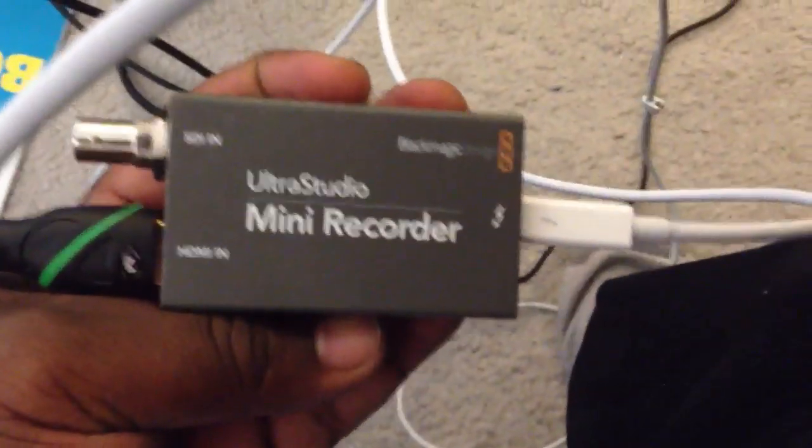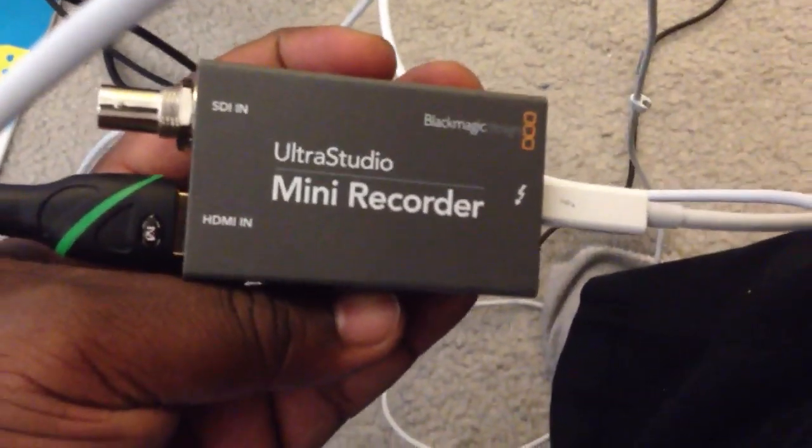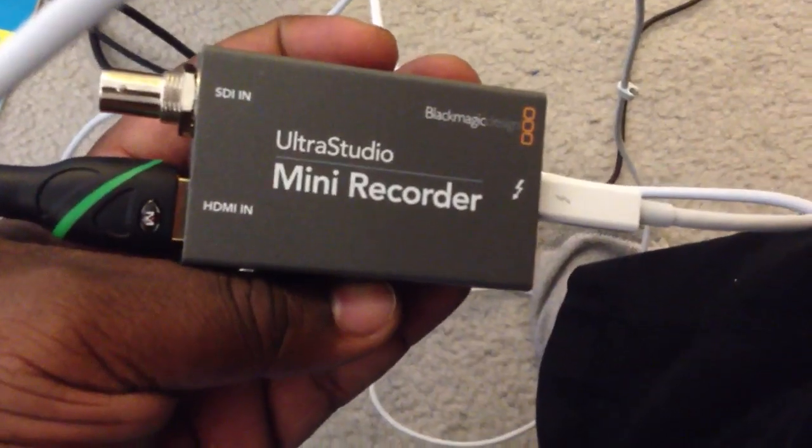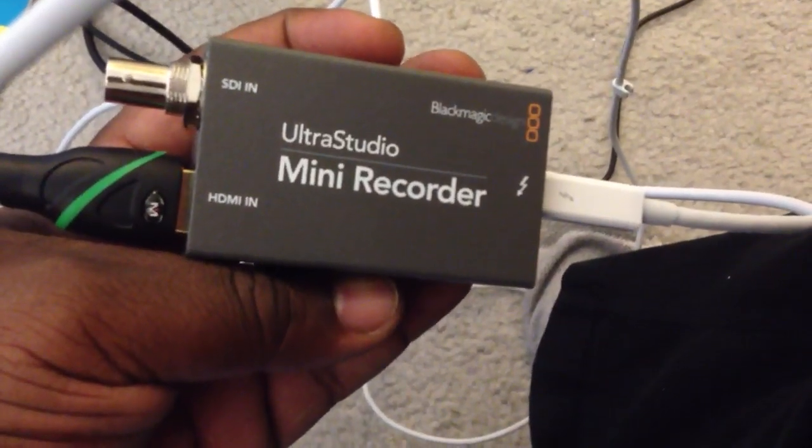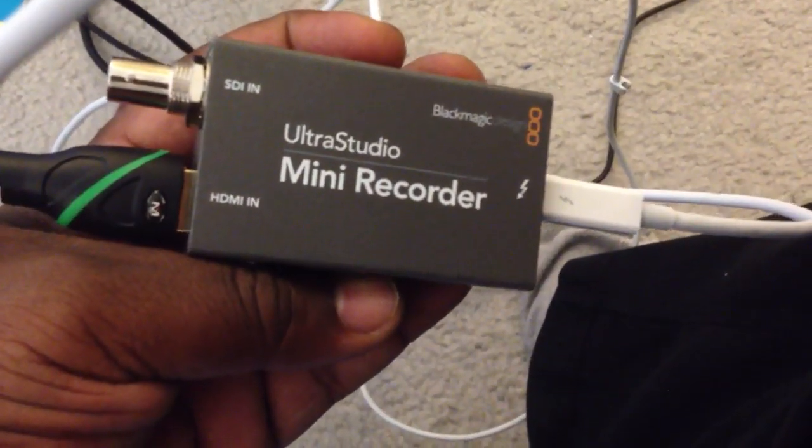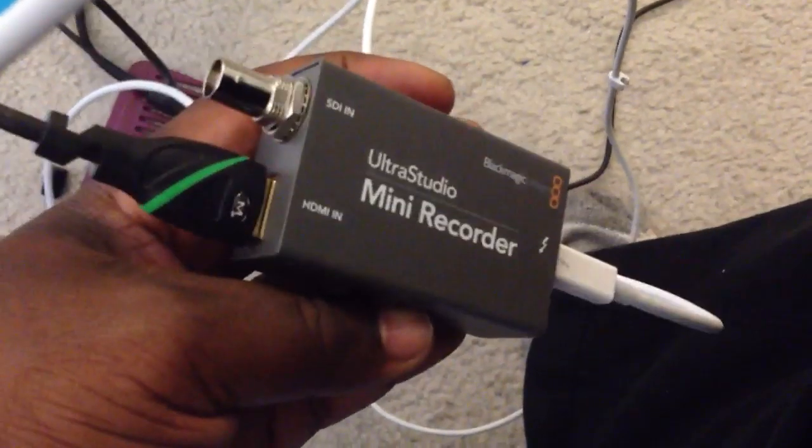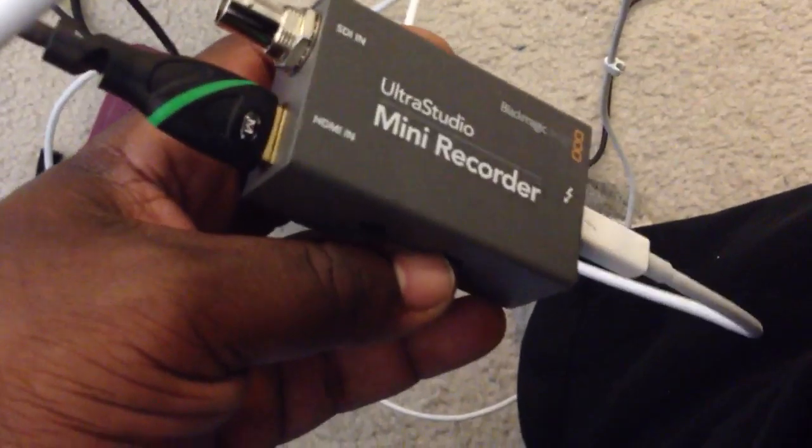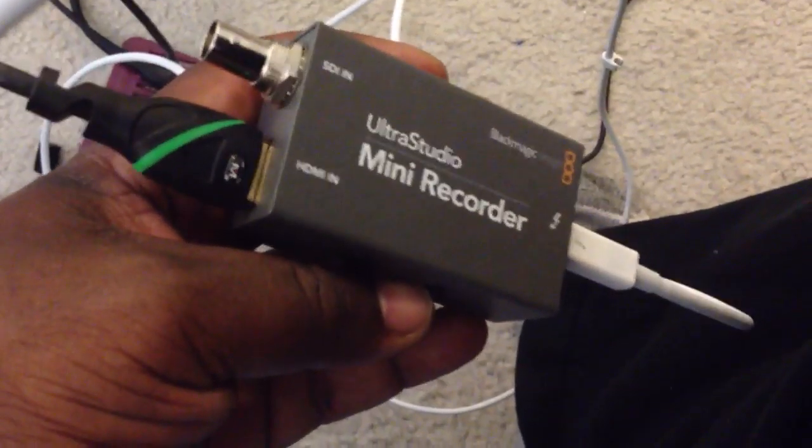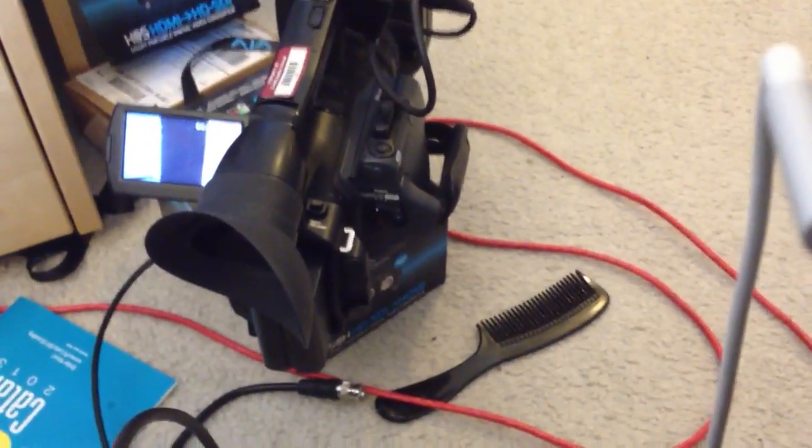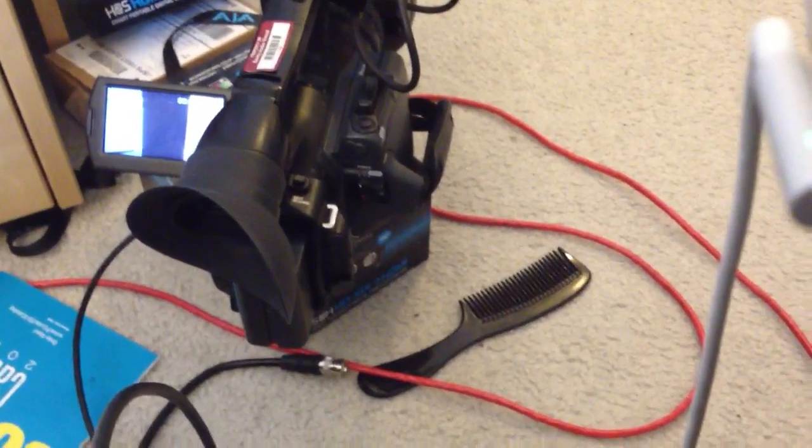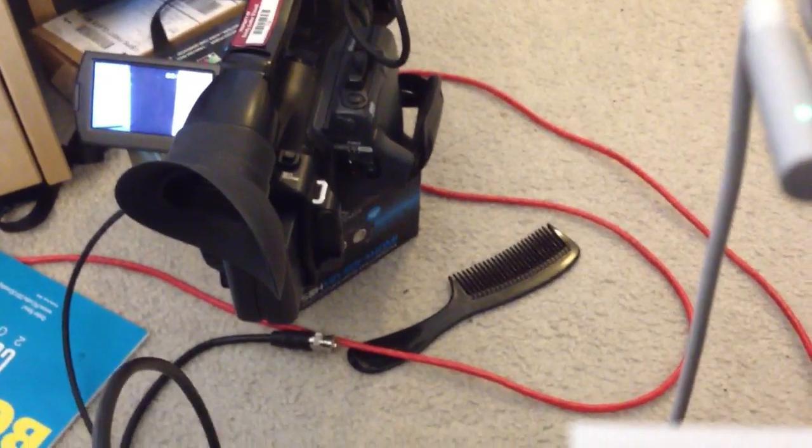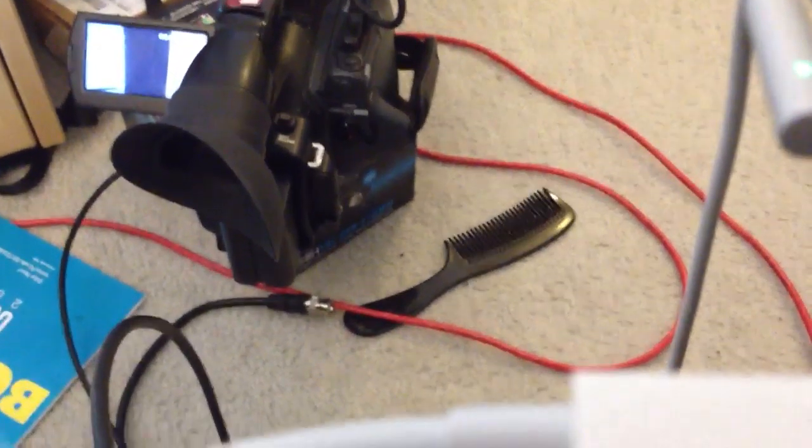On the floor here we see, again, the infamous comb. But we have the UltraStudio Mini Recorder. Alright, nothing connected to the SDI. HDMI, HDMI cable in, coming from the Sony.